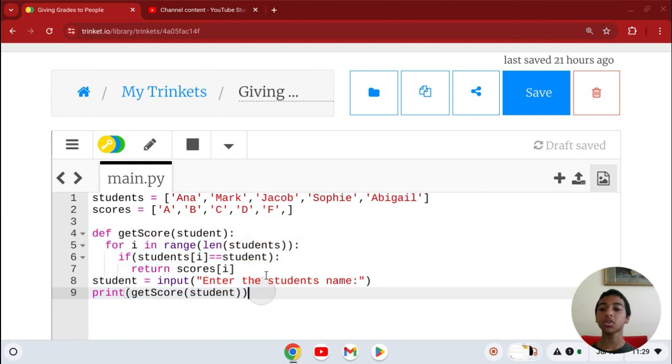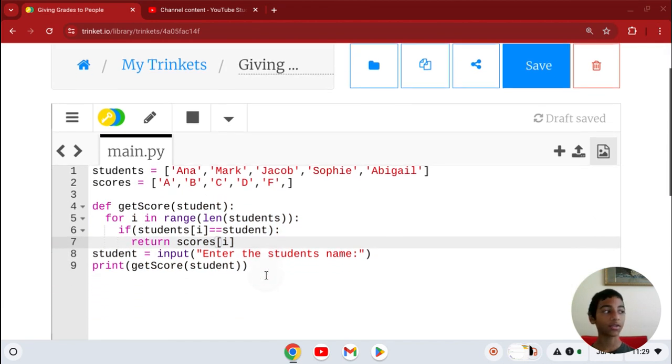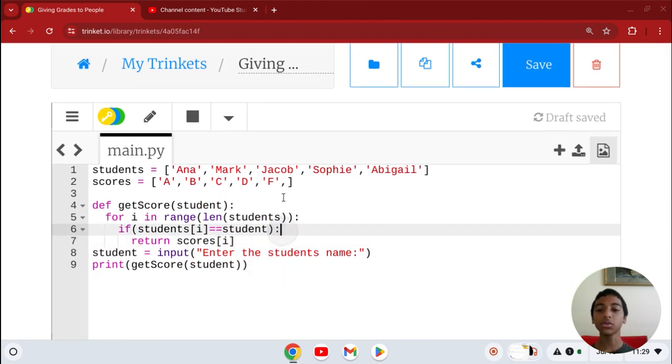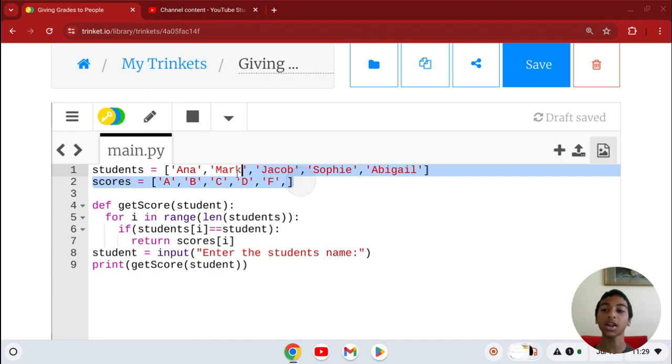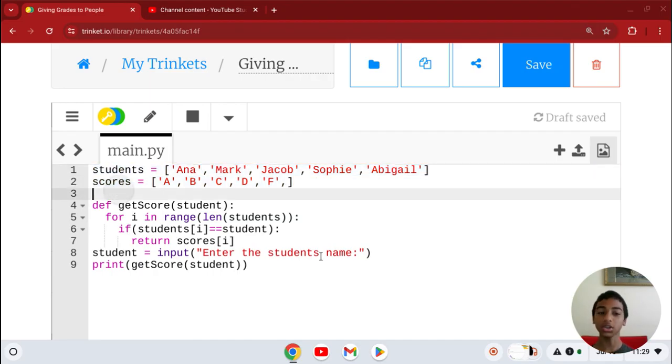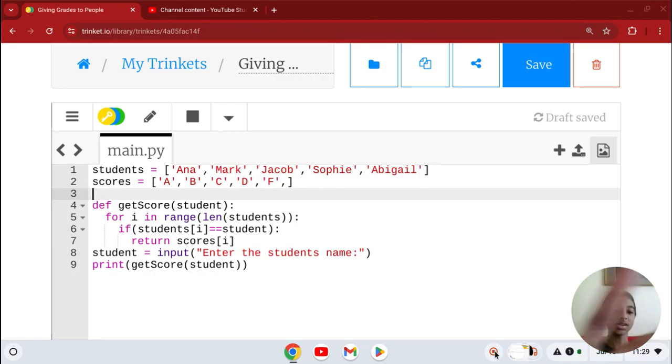You can copy this code right here. Or you can check out my other Python tutorials and code ideas. Have fun. Peace.